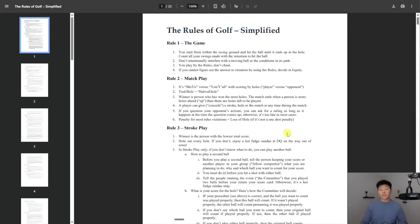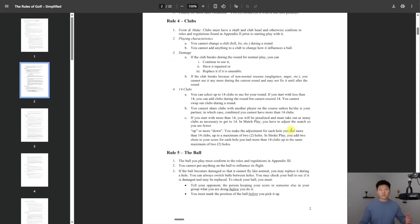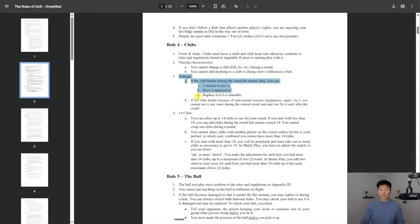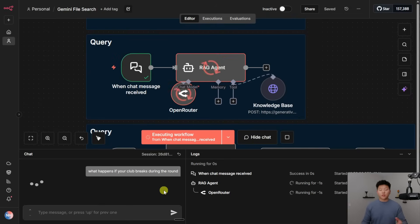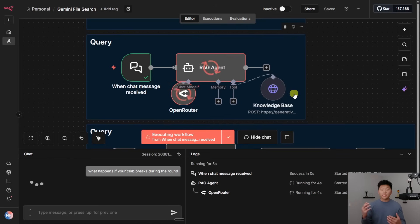So here's the rules of golf PDF that I uploaded. Let's just go ahead and ask a basic question to see if it's working. So I'm going to ask the agent what happens if your club breaks during the round. All right, so I just shot that off. It's going to use its brain. It's going to call the knowledge-based tool, and then we should see a correct answer that also tells us where it got it from.